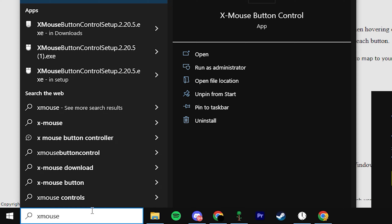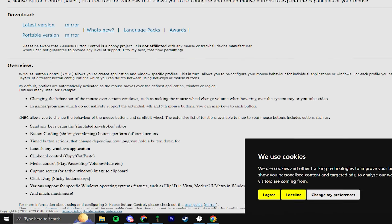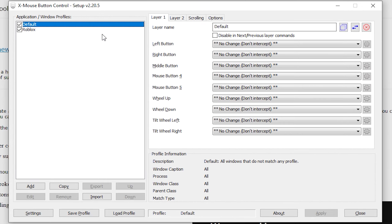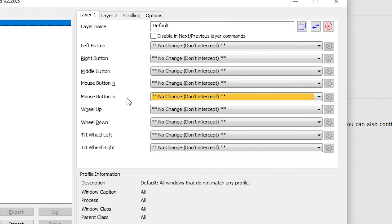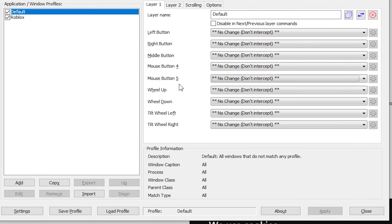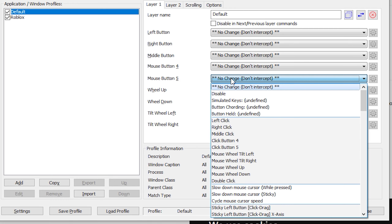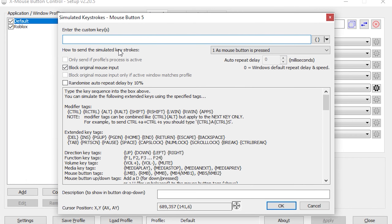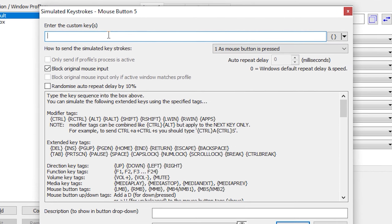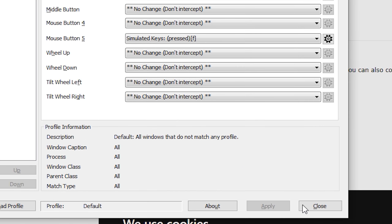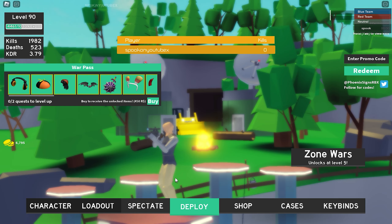Search up X Mouse Button Control in your search bar, press enter, and it will open the app. Click your side mouse button on your mouse — it will highlight yellow. Click on the highlighted button, go to Simulated Keys, set your edit confirm button, then click OK, Apply, and Close.